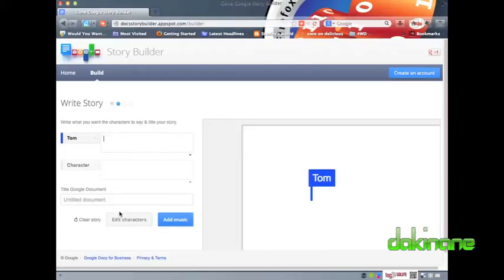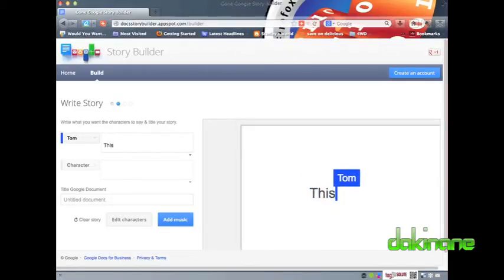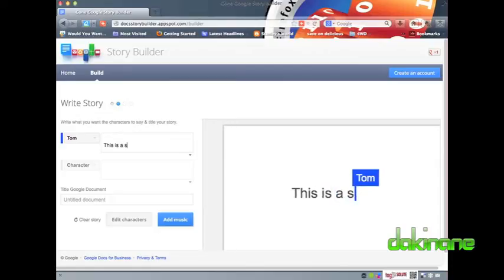As you can see here, I'm already signed into Google, and to start making my story, I click on the Build option.